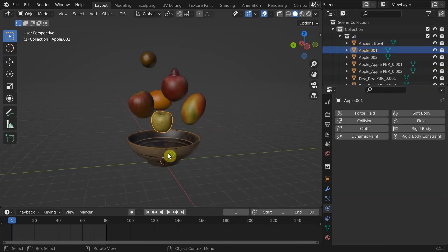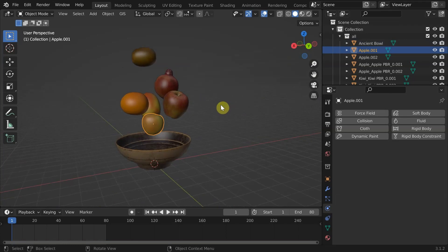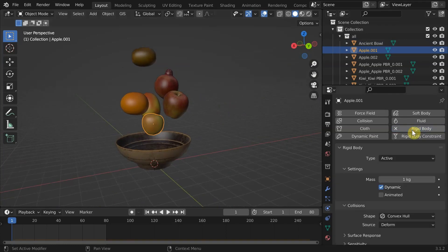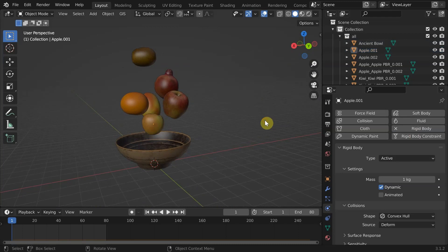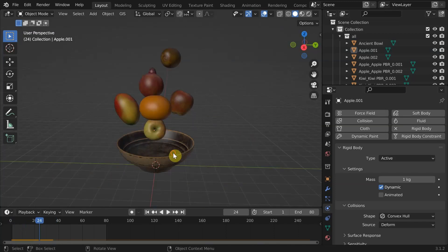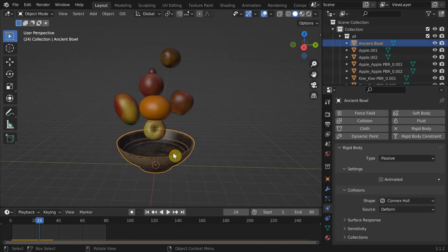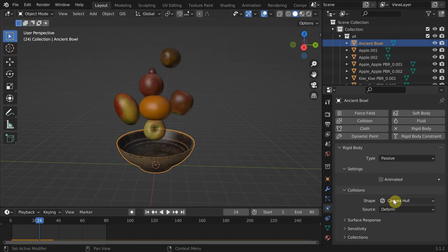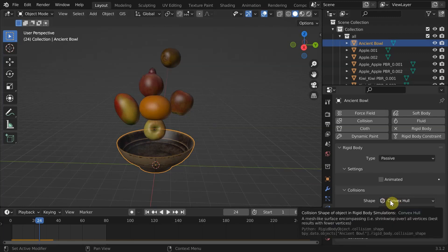Then select a fruit. Do the same but keep it active because we need it to move. Now if we hit play, we can see the apple is not actually falling into the bowl and floating around. That's because in the physics settings of the bowl, we can see the shape is set to convex hull, which will make an optimized wrap around the object to perform better in simulation.